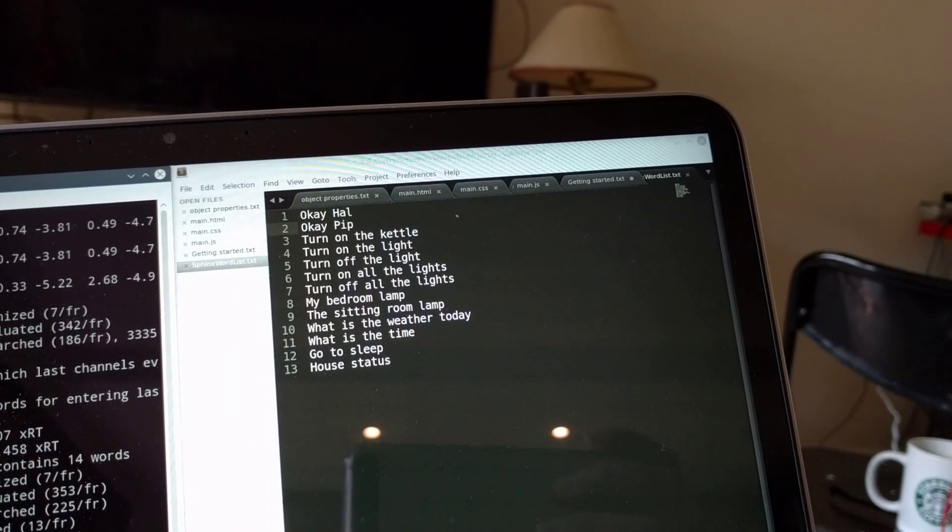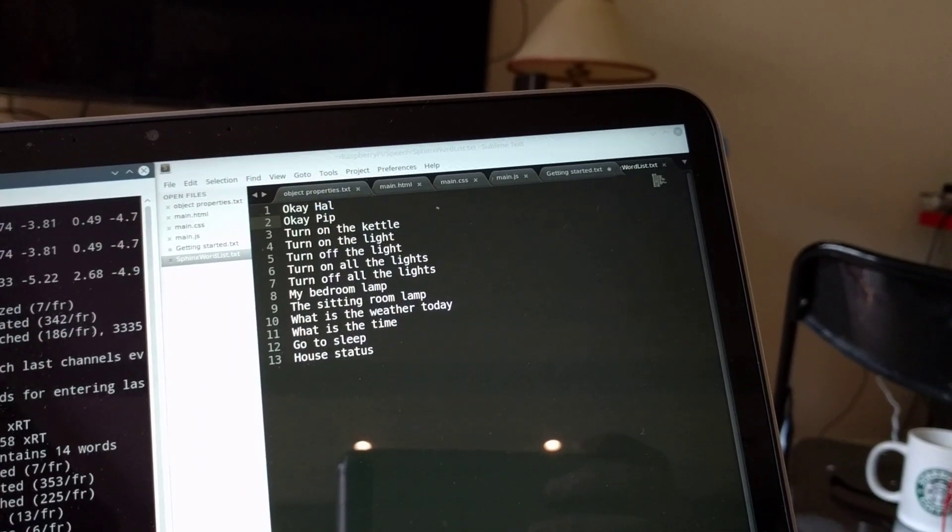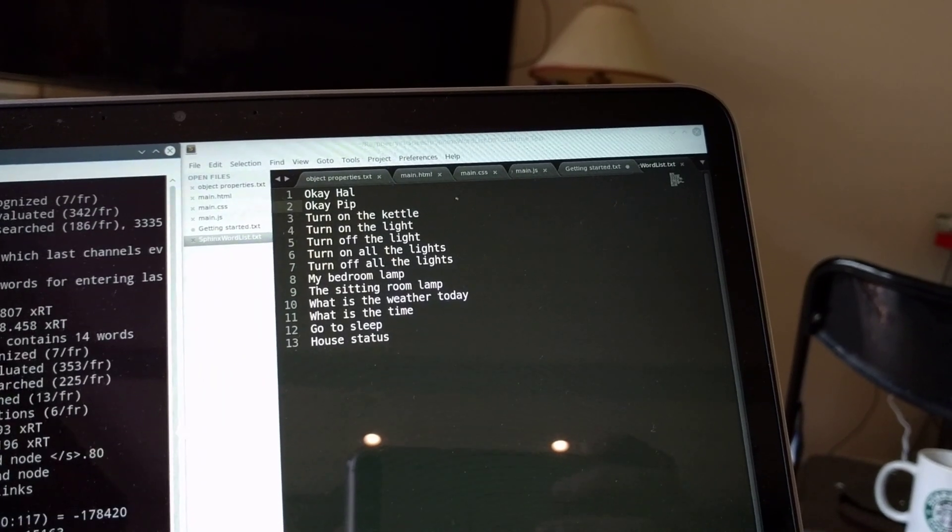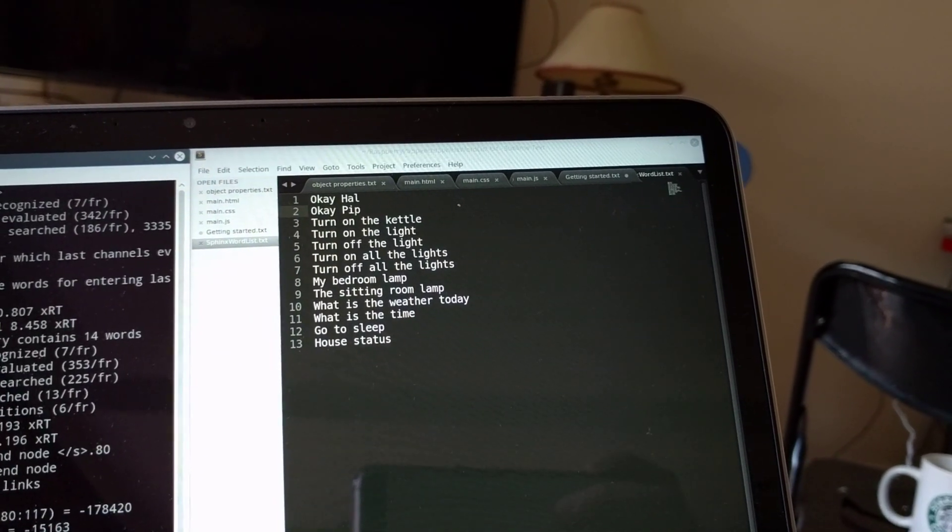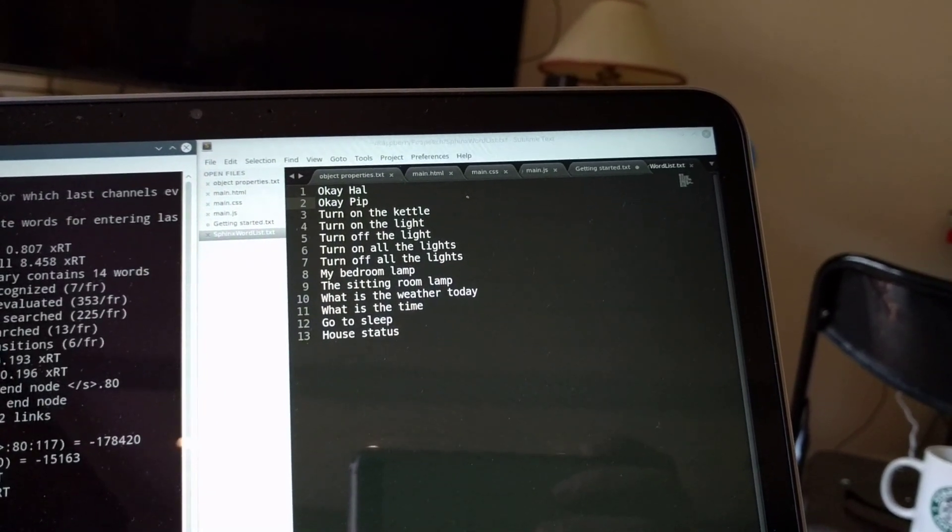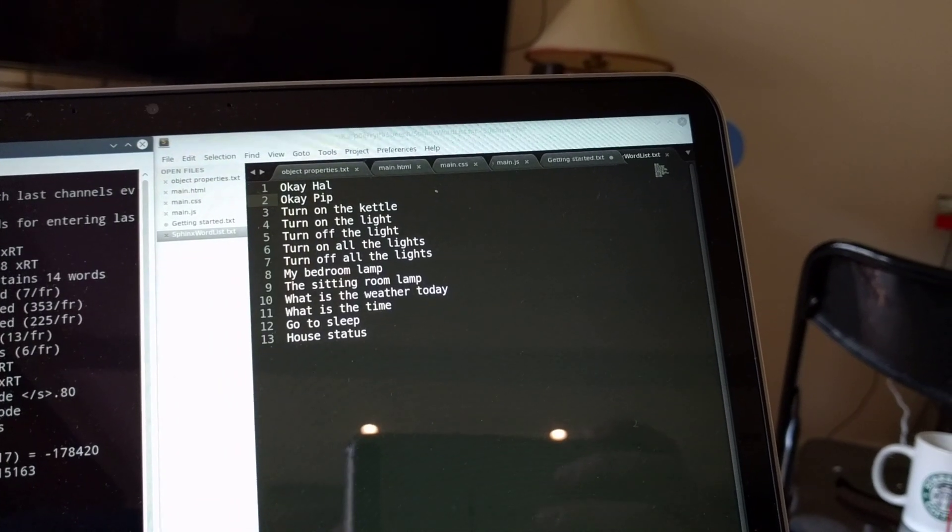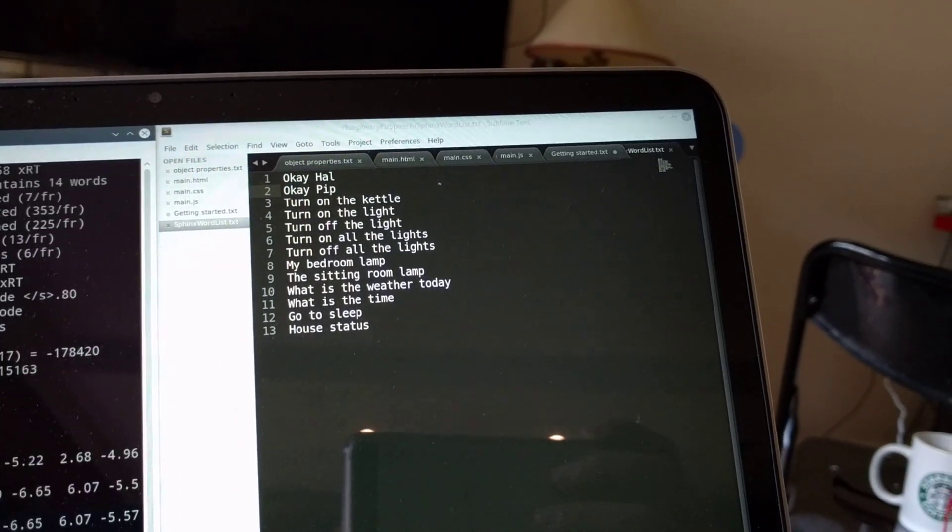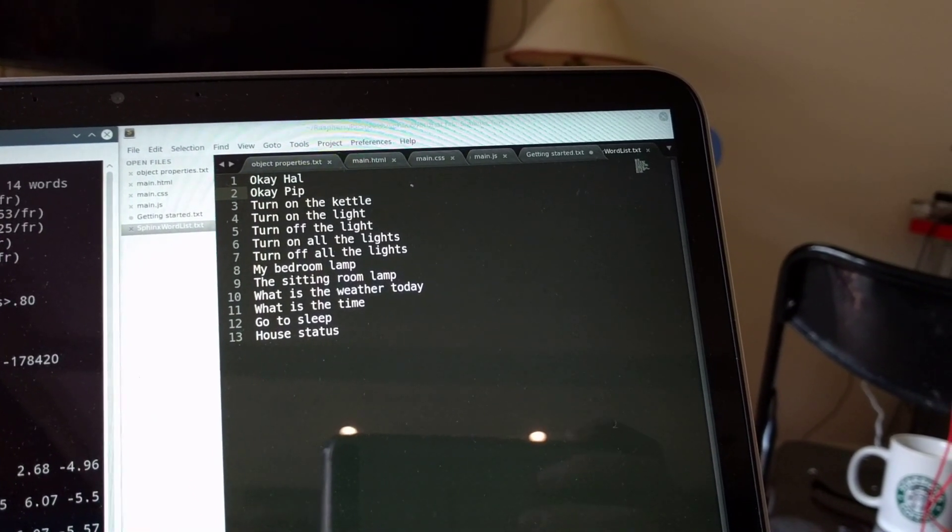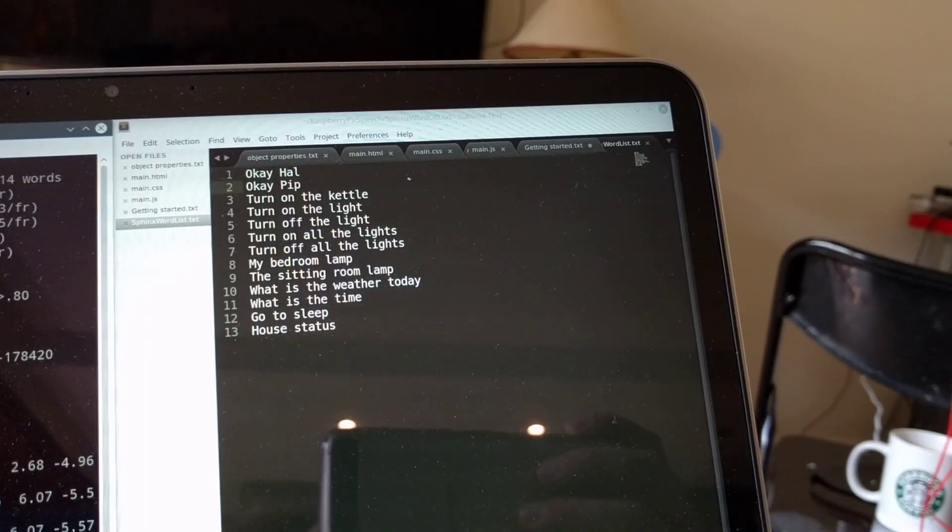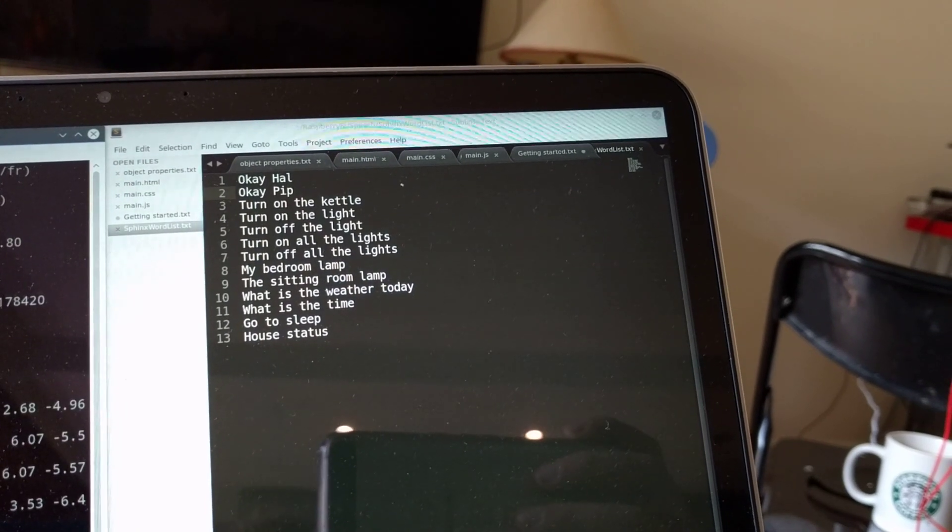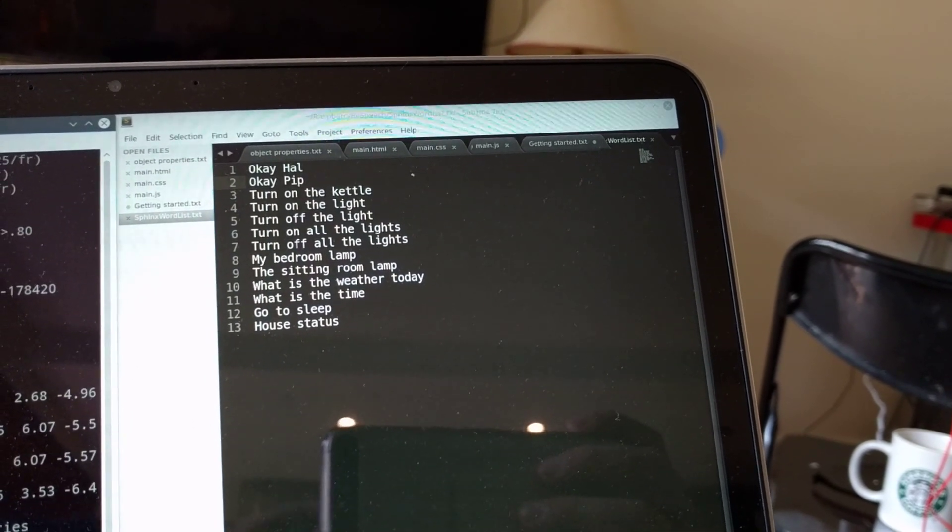And this is all happening locally, so it's not even going off over the internet, which is why it's able to do it reasonably quickly on a relatively low-power computer like the Raspberry Pi. It hasn't got the kind of resources that Google has.